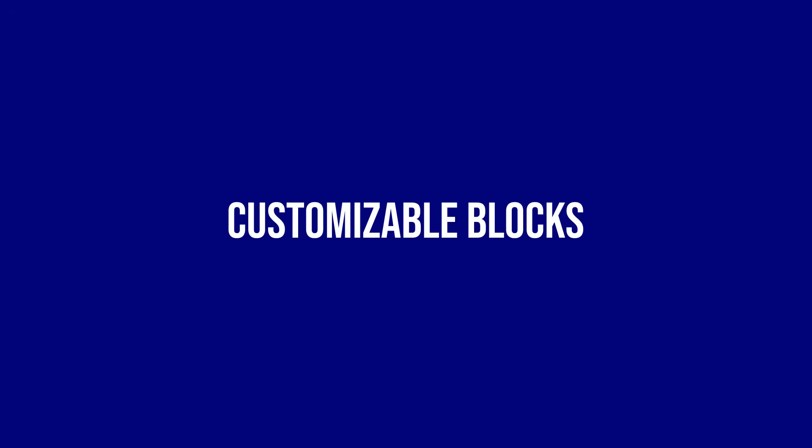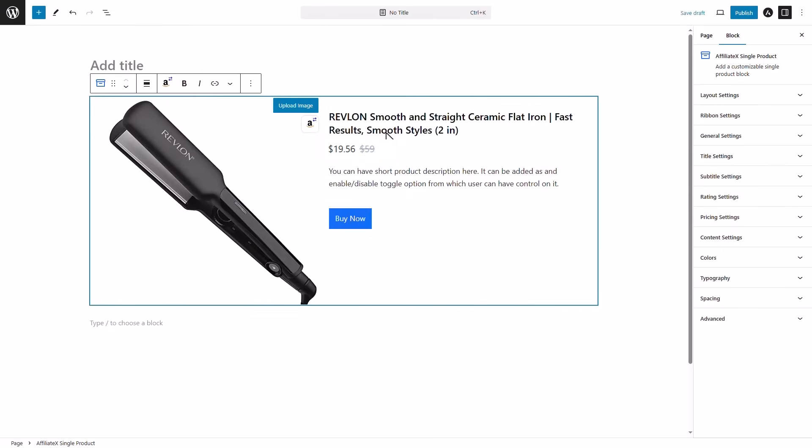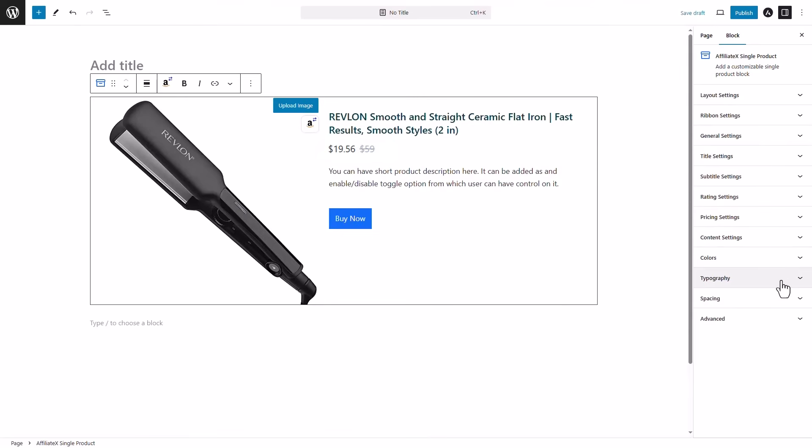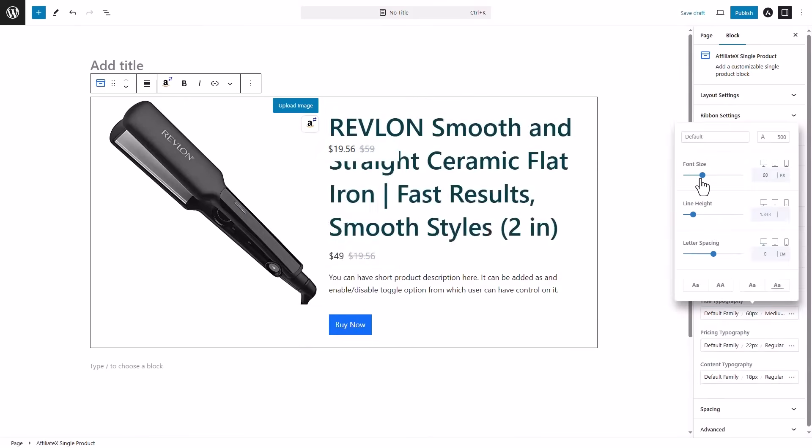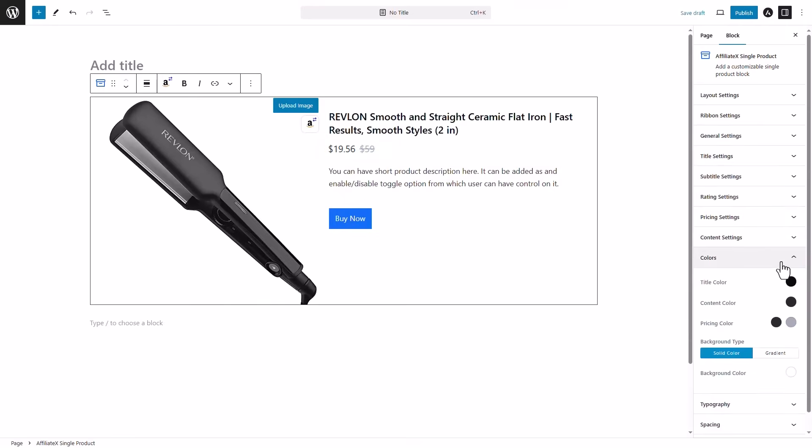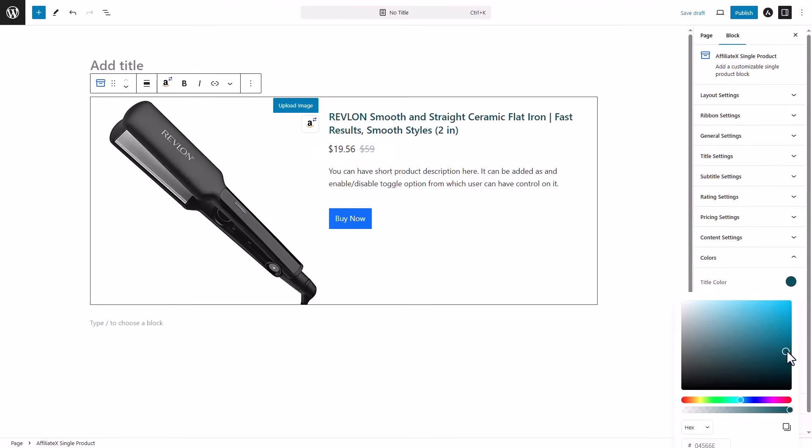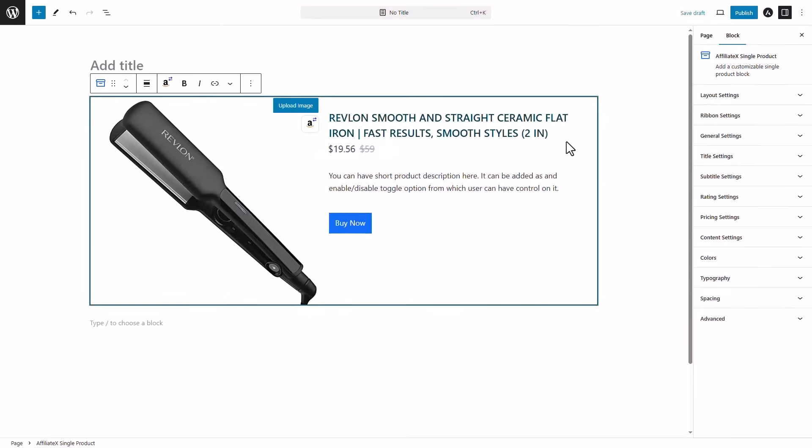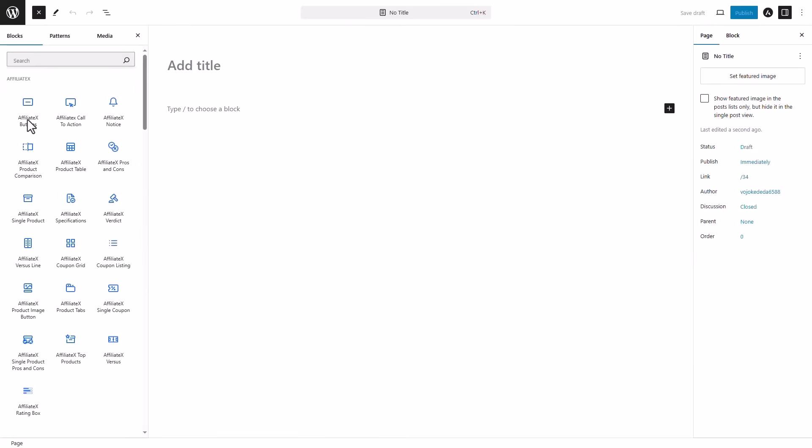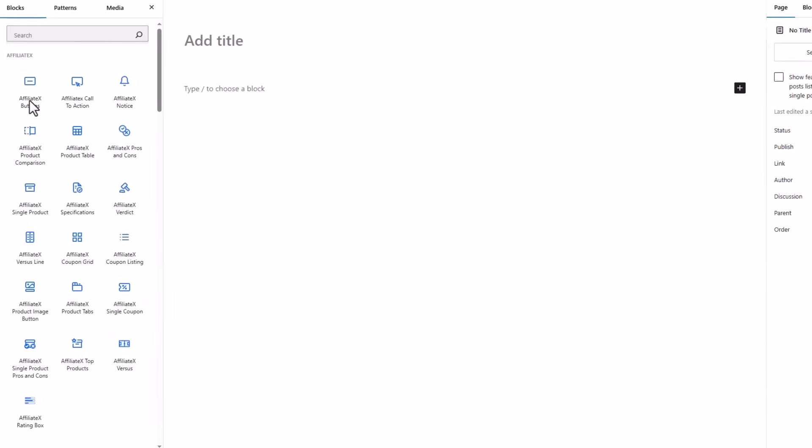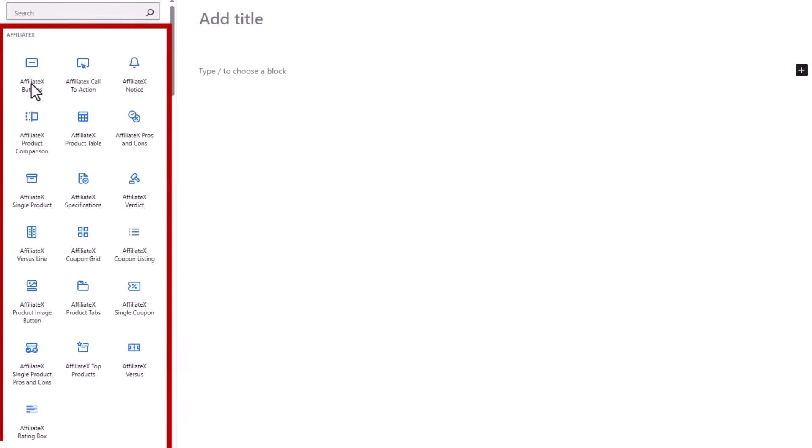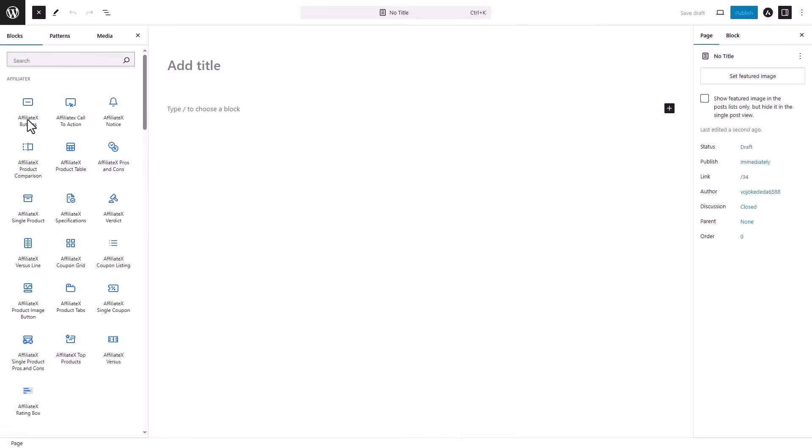Customizable blocks. The best part is that it's all customizable. You can change the font size, color, alignment, etc., while the field is getting data from Amazon API. AffiliateX has a variety of blocks that you can explore and use for your affiliate needs.